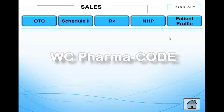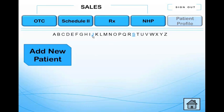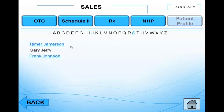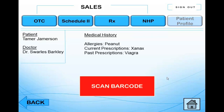The patient comes into the pharmacy and they want to buy a product. Click on the patient profile button and then search for them by their last name. The patient wants to buy some St. John's Wort. So then you scan the barcode.